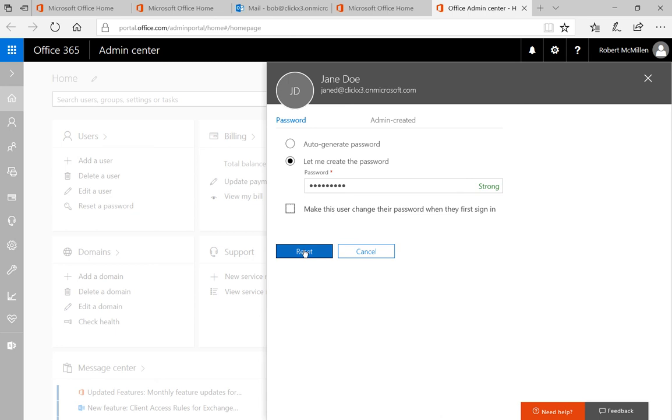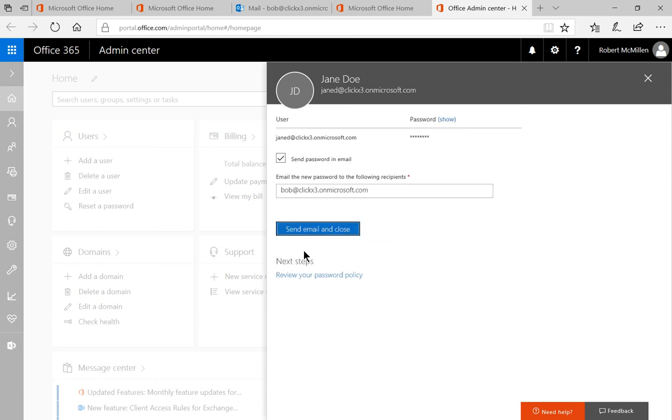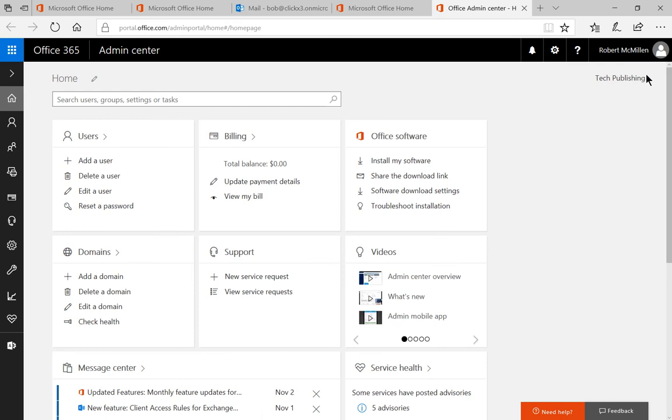Let's go ahead and click reset — and now we're done, go ahead and click the X. That's how we reset a password in Office 365.